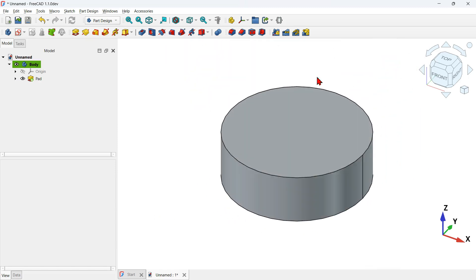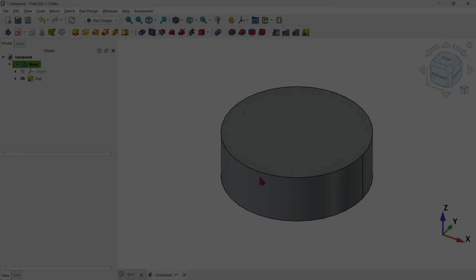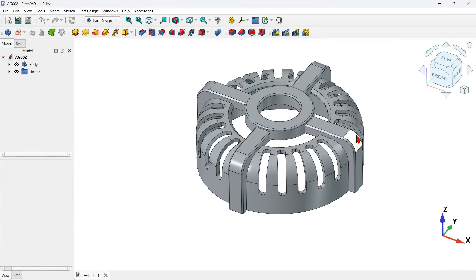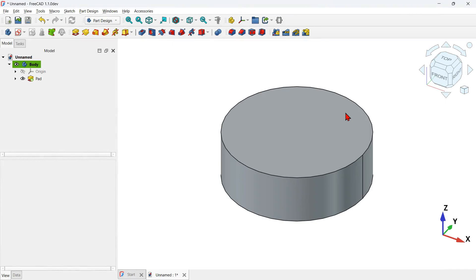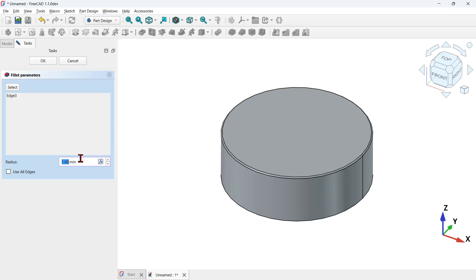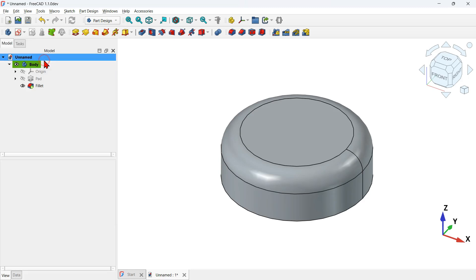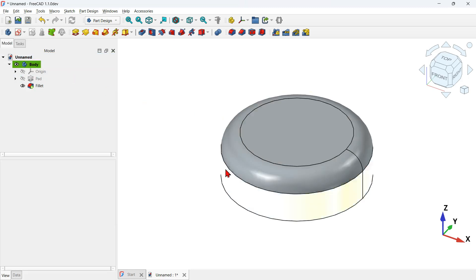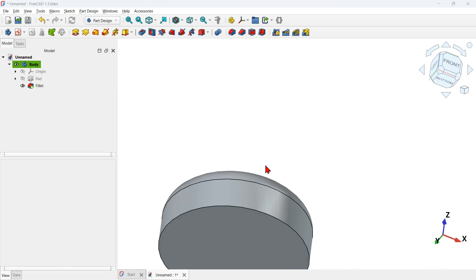Press Home on the keyboard to center the model in the view. The next step is to create a fillet. Select the top edge of the shape, then click the fillet tool icon. Go to the radius field and change the value to 15 millimeters, then press OK.